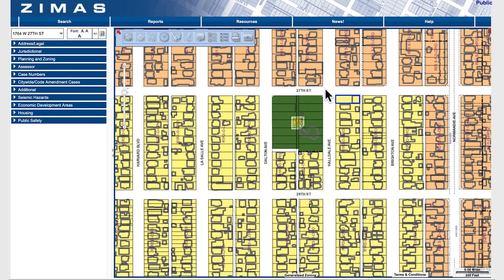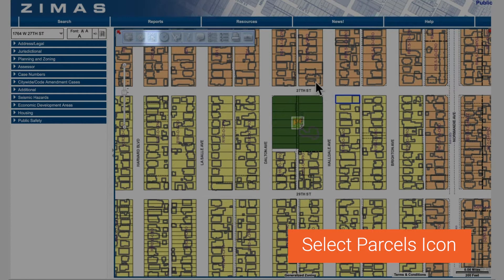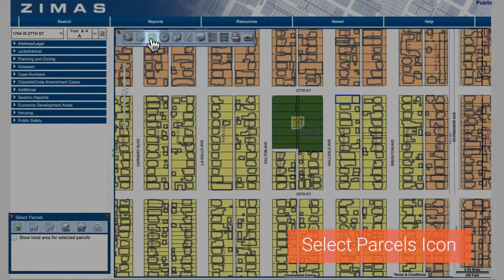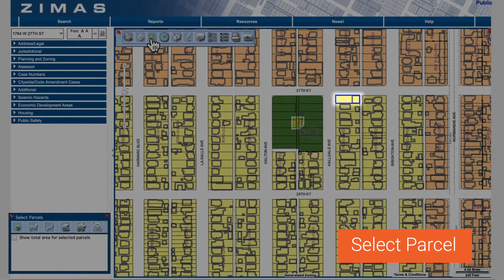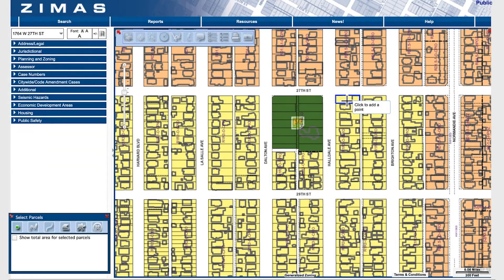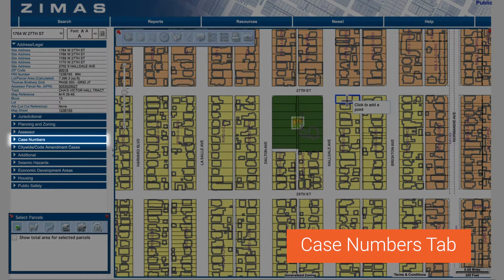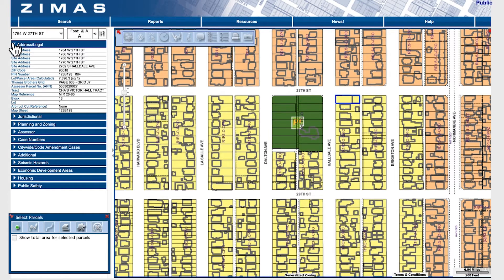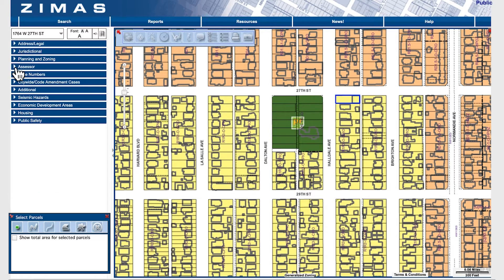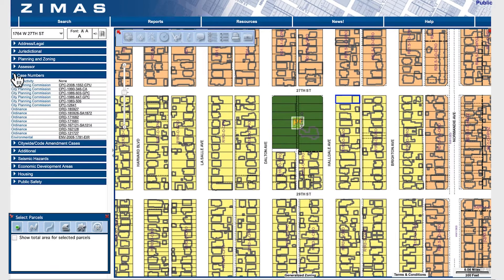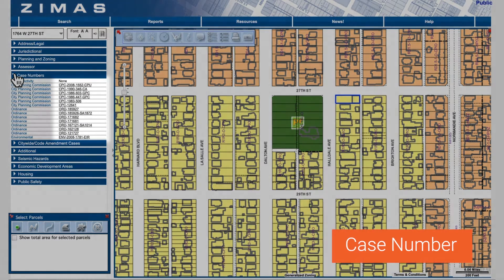Using this feature is simple. Start by selecting a parcel of interest. Next, click on the case numbers tab on the left hand side. Then, click on a case number.